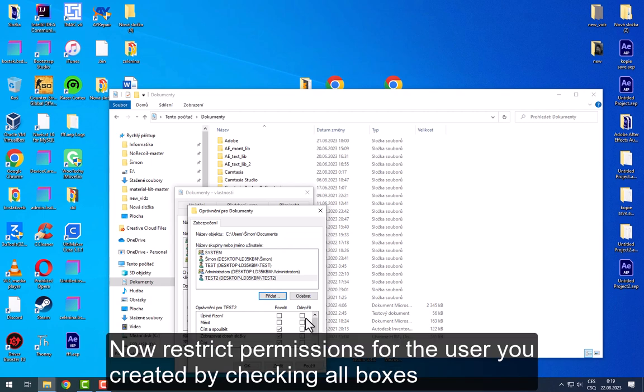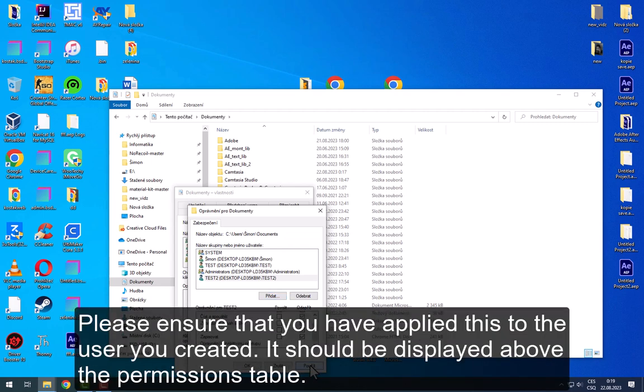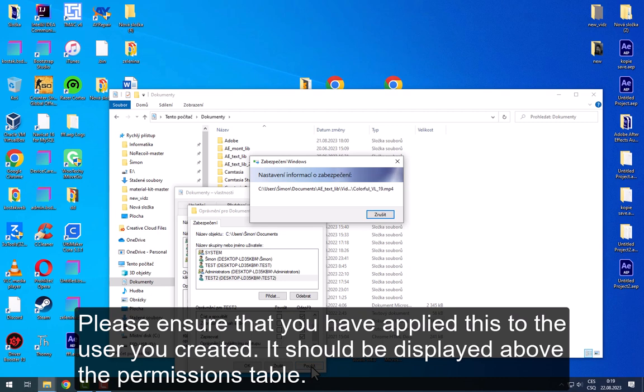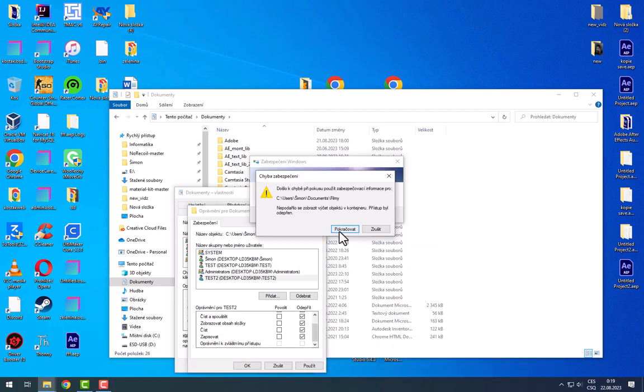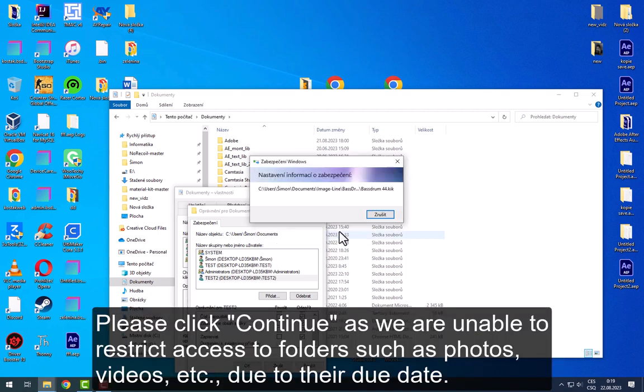Now restrict permissions for the user you created by checking all boxes. Please ensure that you have applied this to the user you created. It should be displayed above the permissions table.